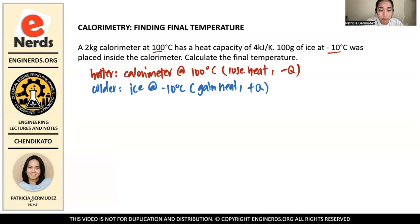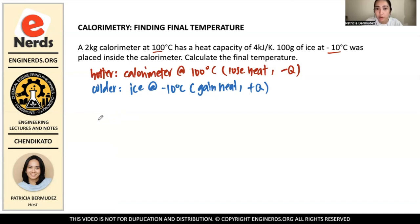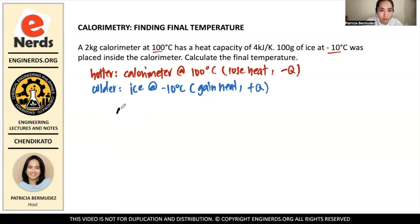We know from the first law of thermodynamics that energy is neither created nor destroyed. So whatever energy is already inside the calorimeter is the same energy that the ice will receive. When the ice receives heat, the calorimeter simultaneously loses heat. To illustrate that, I'm going to draw a graph here.